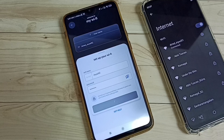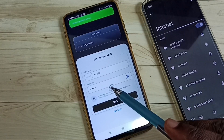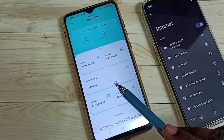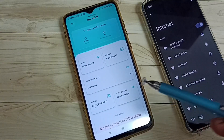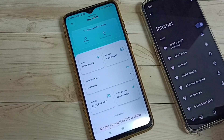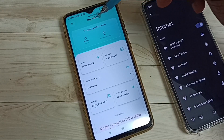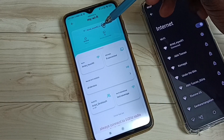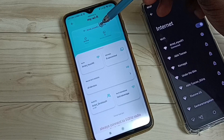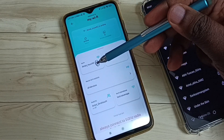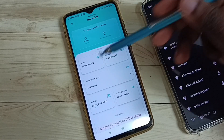So now I am changing the name of the Wi-Fi connection to Airtel_MyWiFi2. You can see the name has changed to Airtel_MyWiFi2.